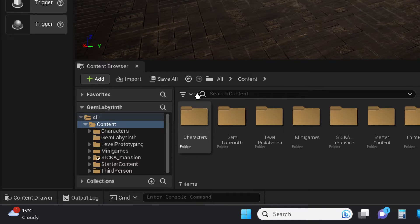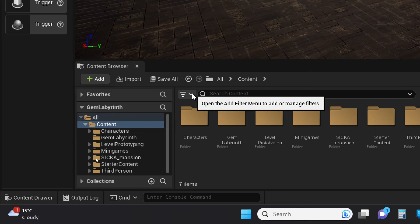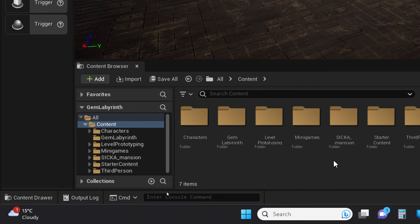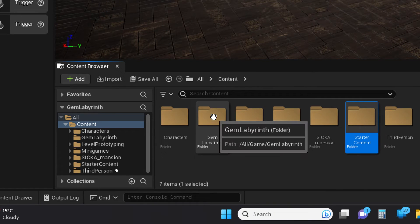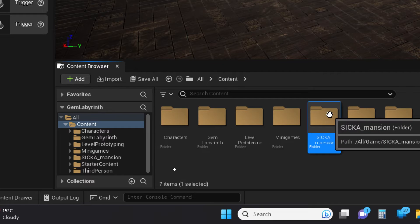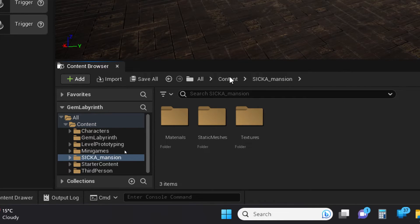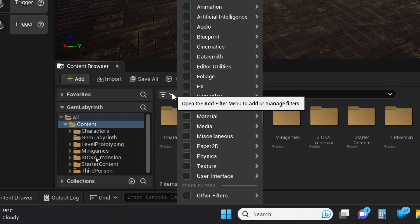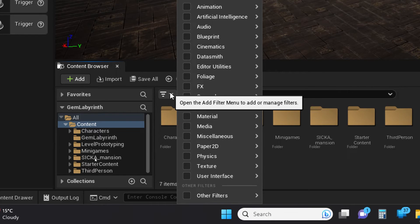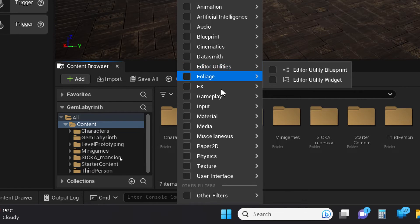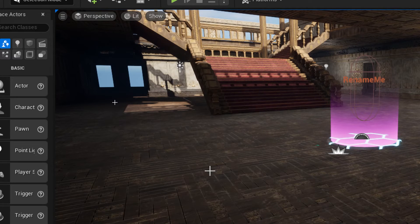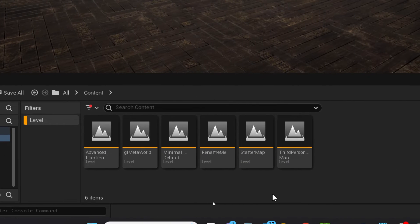Our great friend in this process is this little filter button down in the content area. I'm at the highest level of content, but I could do this at a lower level — the two packs I've got are the starter content and the Seeker Mansion, so I could filter at that level instead to protect other stuff. But I'm going to do it at the content level just to show you the process. Left-clicking this button gives you several filter choices. I'm going to choose 'Level', and it just shows me the levels that are in the project.